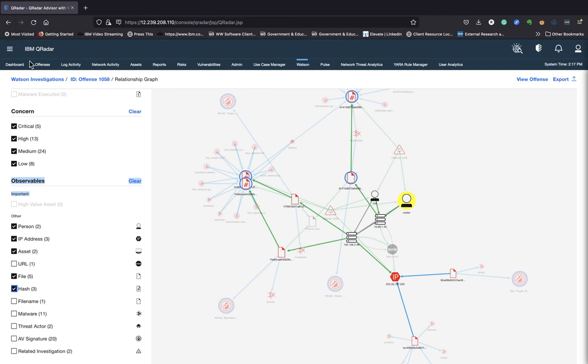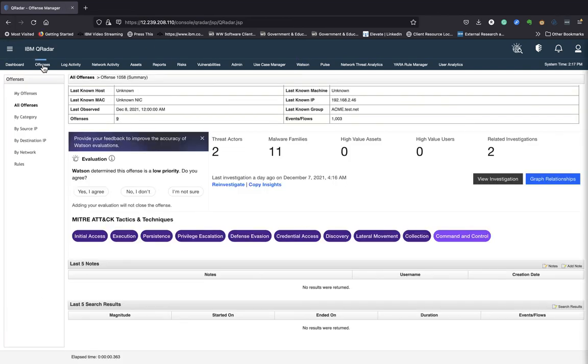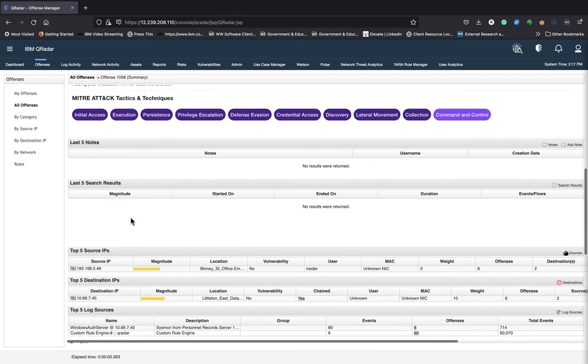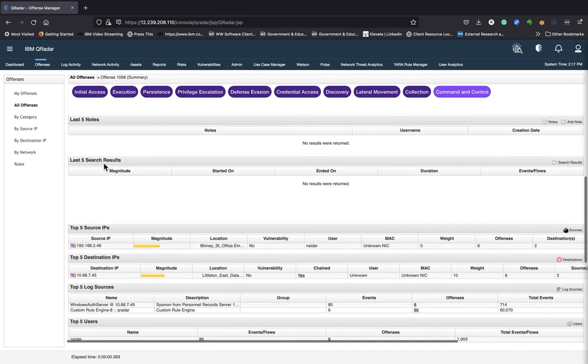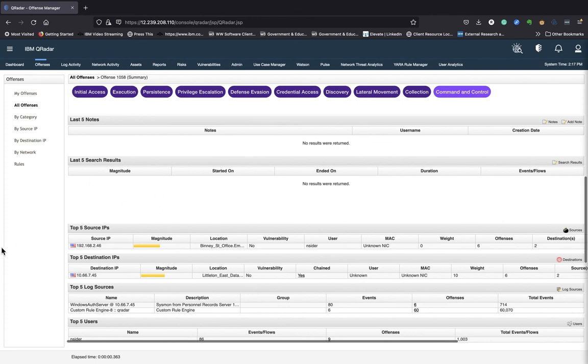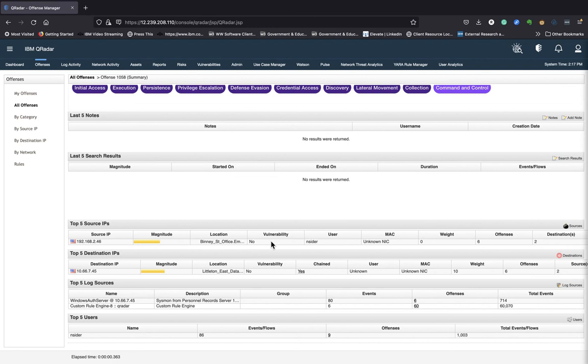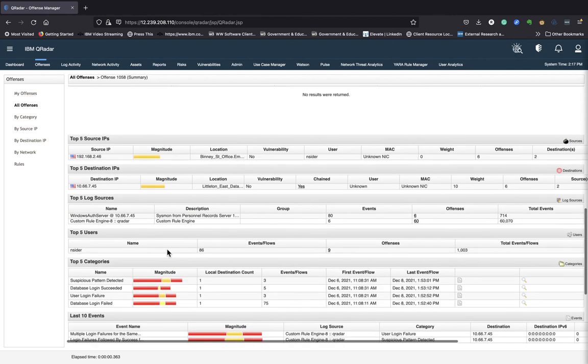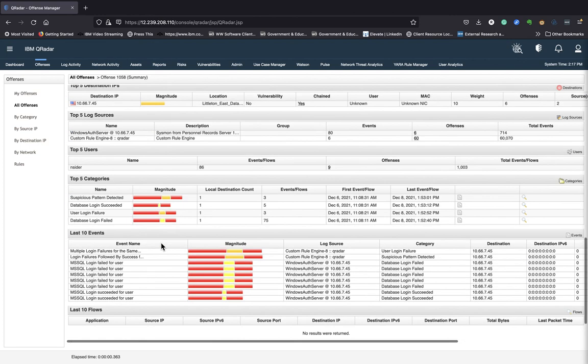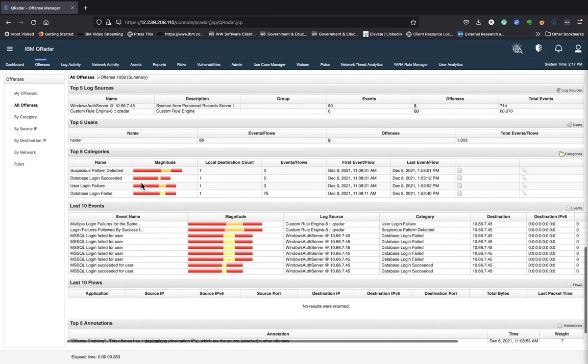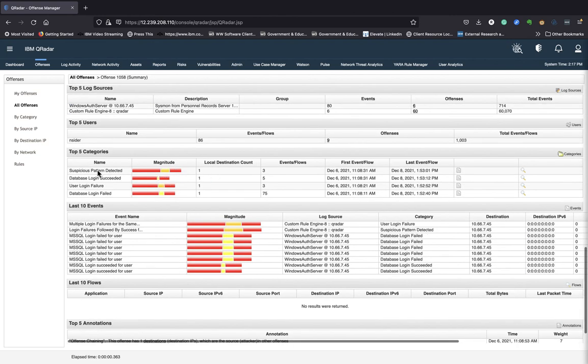So let me go back to the offense tab again, and scroll further. If there are any notes that other security analysts have entered, you'd see them here. If there are any search results, you'd see them here. It'll give you the top five source IPs where that information was coming from, the top destination IPs are down here, the top log sources, top categories, and a breakdown in terms of their score.